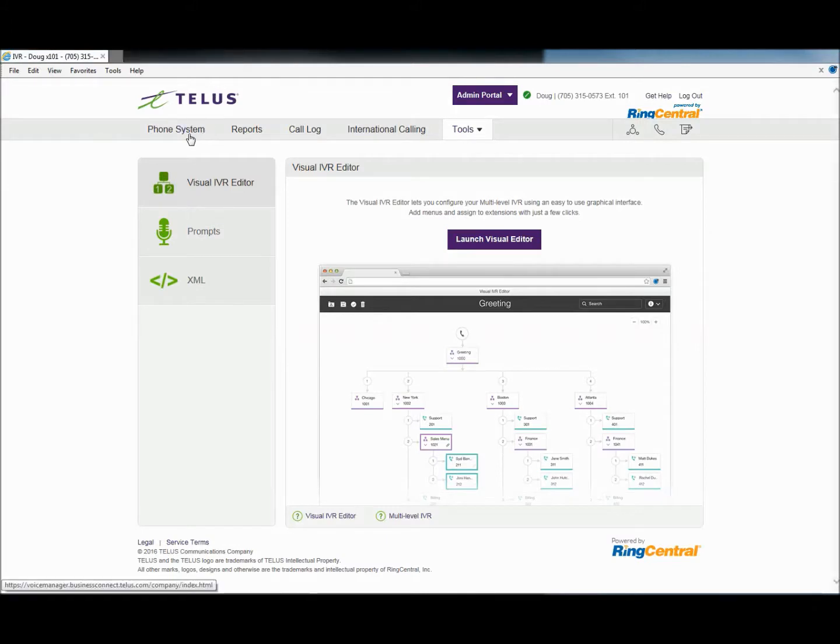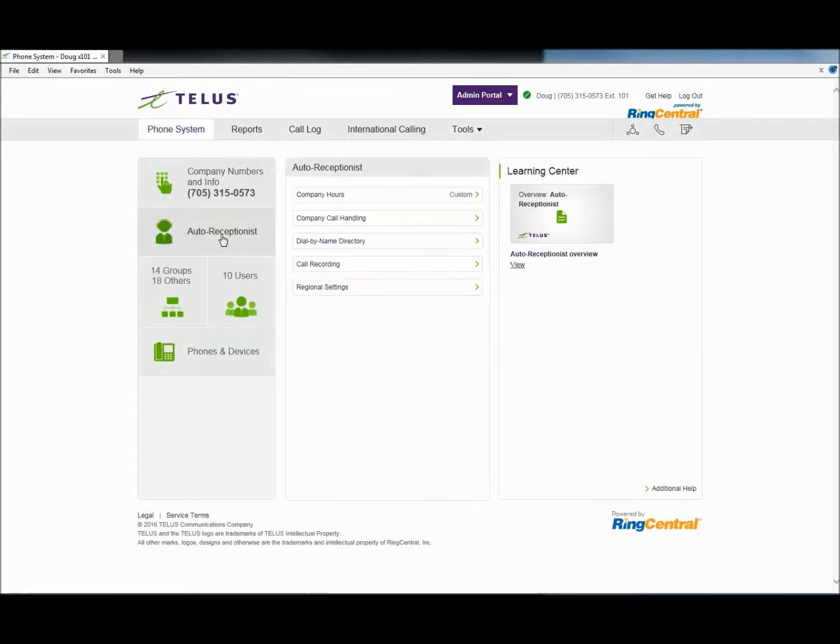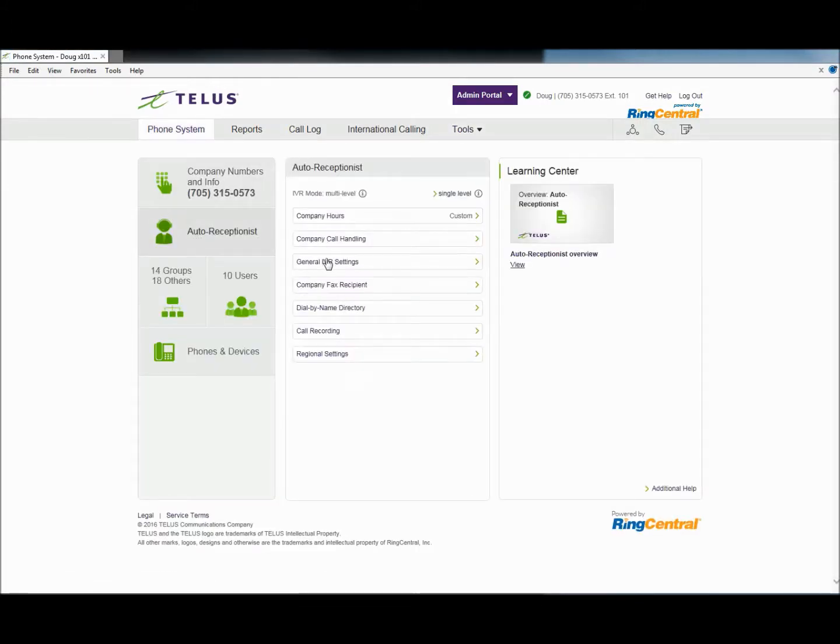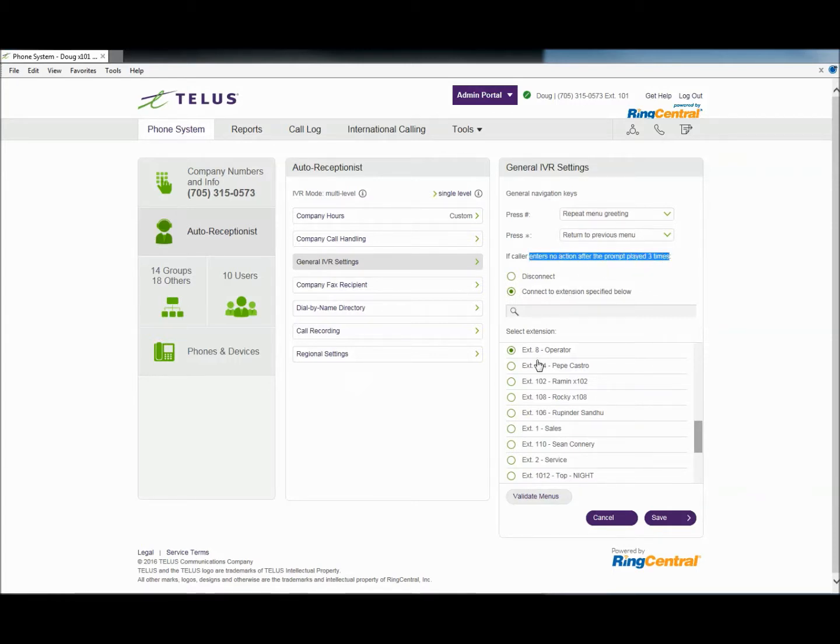Turning to Phone System Programming, navigate to General IVR Settings. Here, you have options for navigation control, as well as the No Action by Caller option. Select where you would like callers routed when they do not dial during the menu prompts.